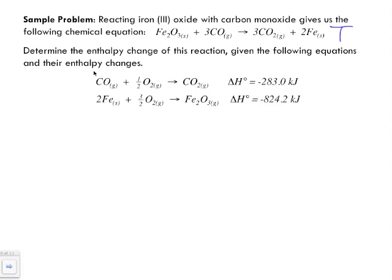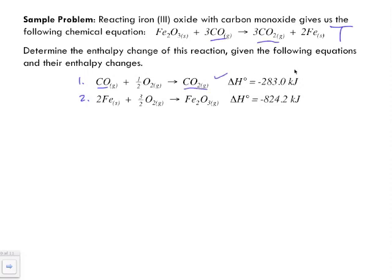We want to combine all our reactants and products and start to cancel out. We need to make sure that whatever the reactants are match the reactants in the target. Looking at equation one, we've got carbon monoxide gas — yes, this reactant matches. It reacts with oxygen, and there's no oxygen on the reactant or product side of the target, so odds are that oxygen is going to cancel out.